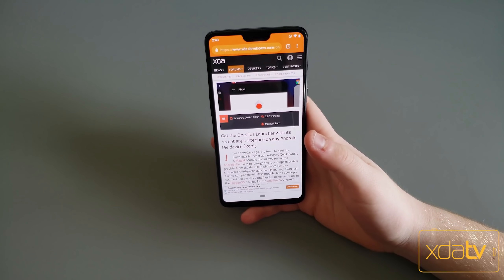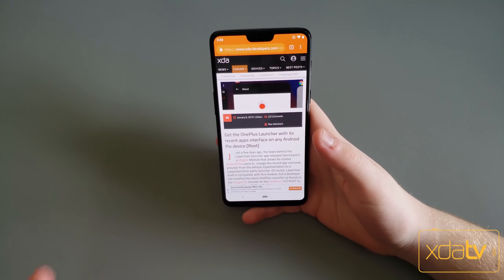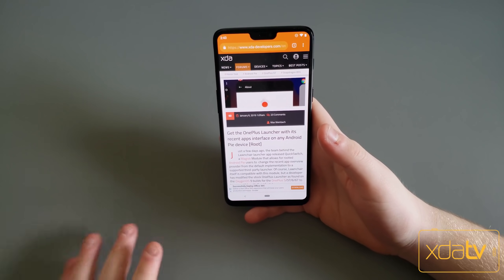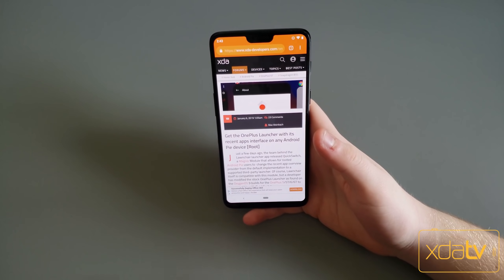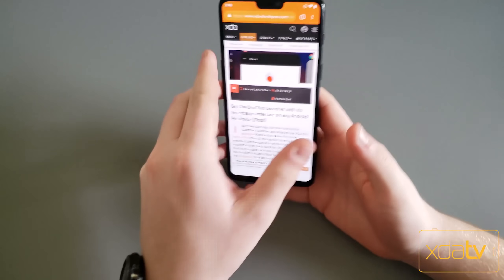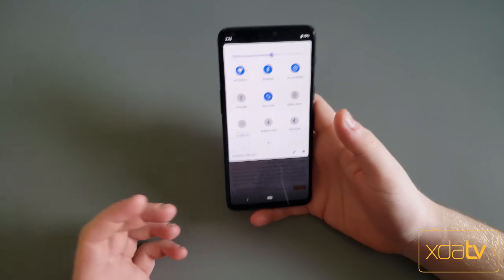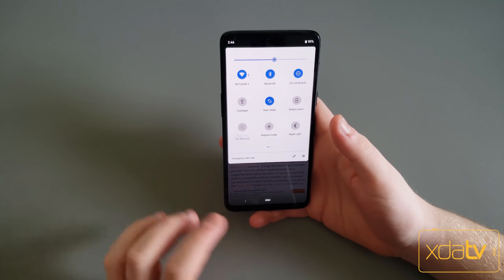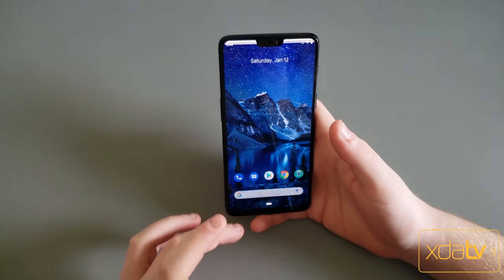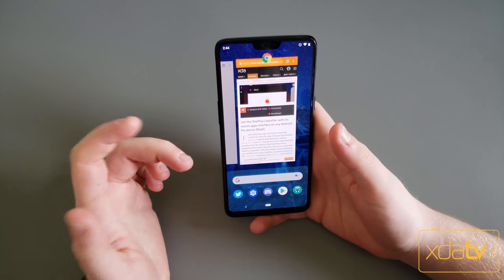Right here I have the OnePlus 6 running the Pixel Experience ROM. You don't have to worry about it being a OnePlus 6 because it is running Pixel Experience, which does bring an AOSP-like feel and framework, so it has the Pixel Launcher pre-installed.